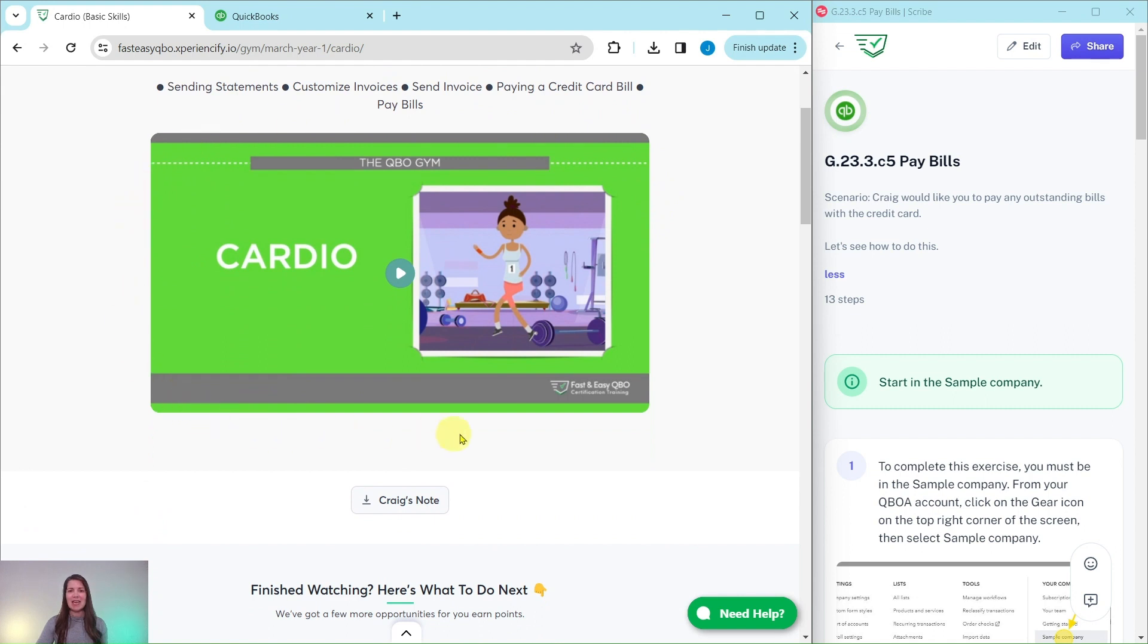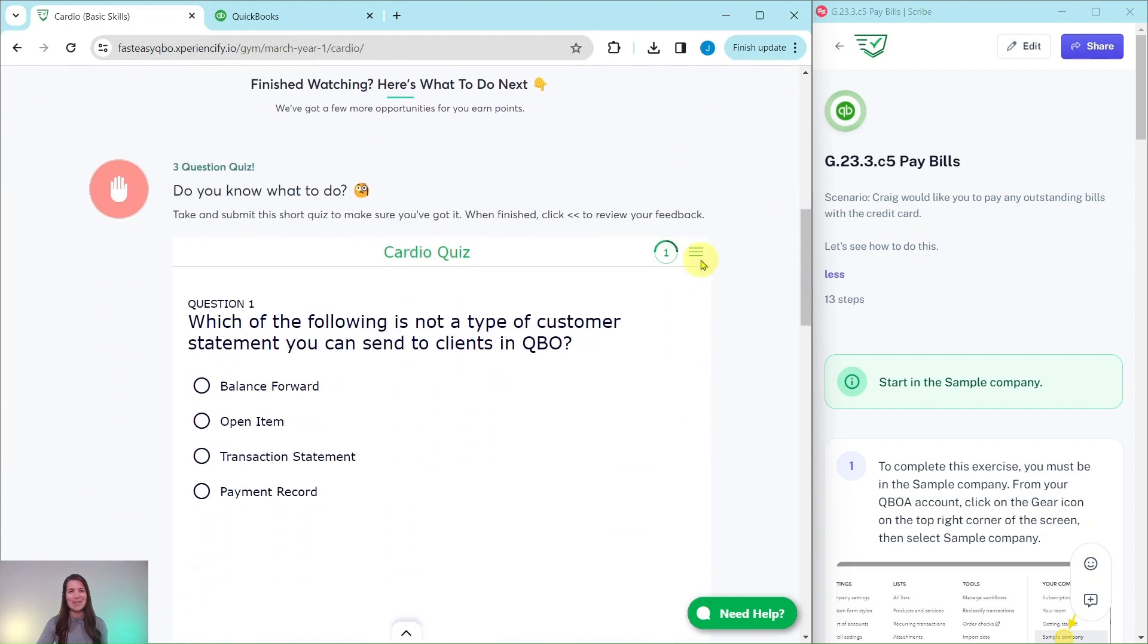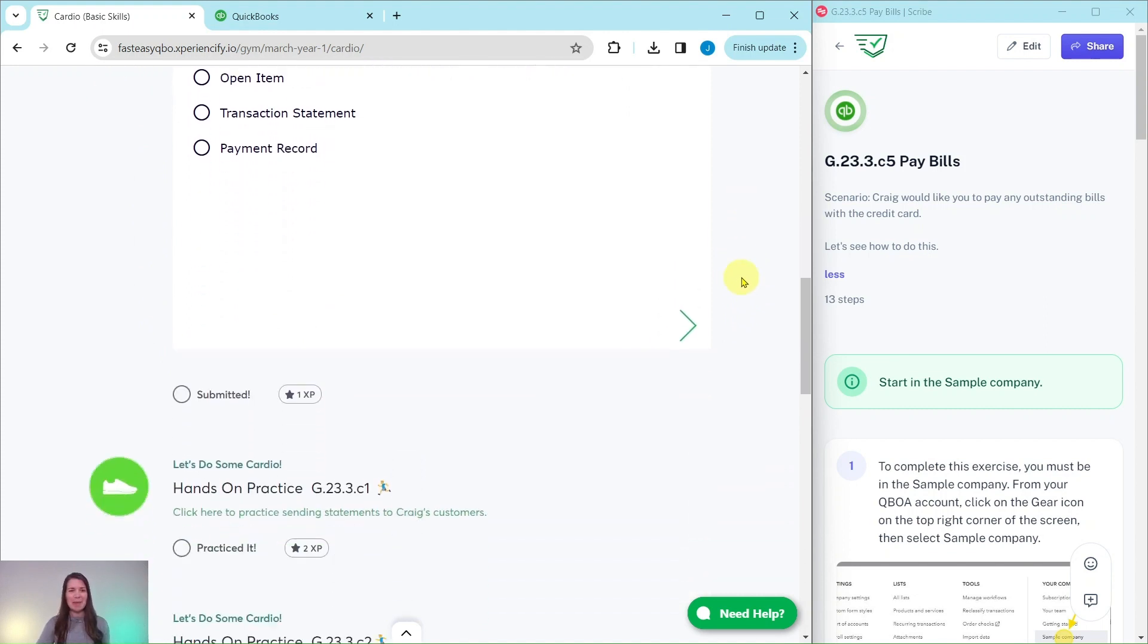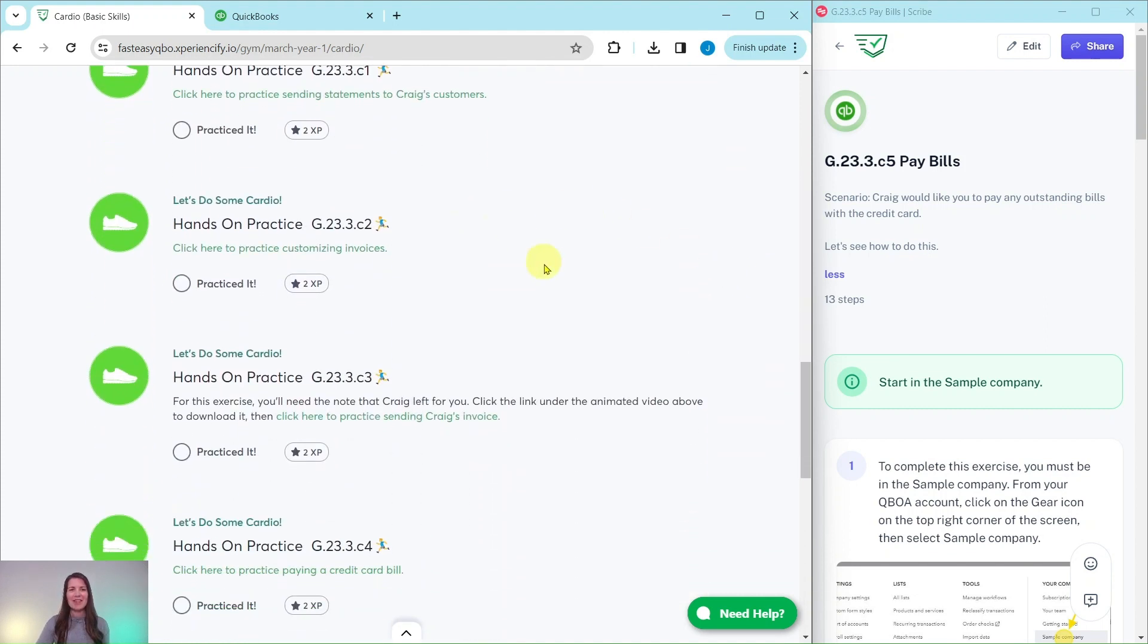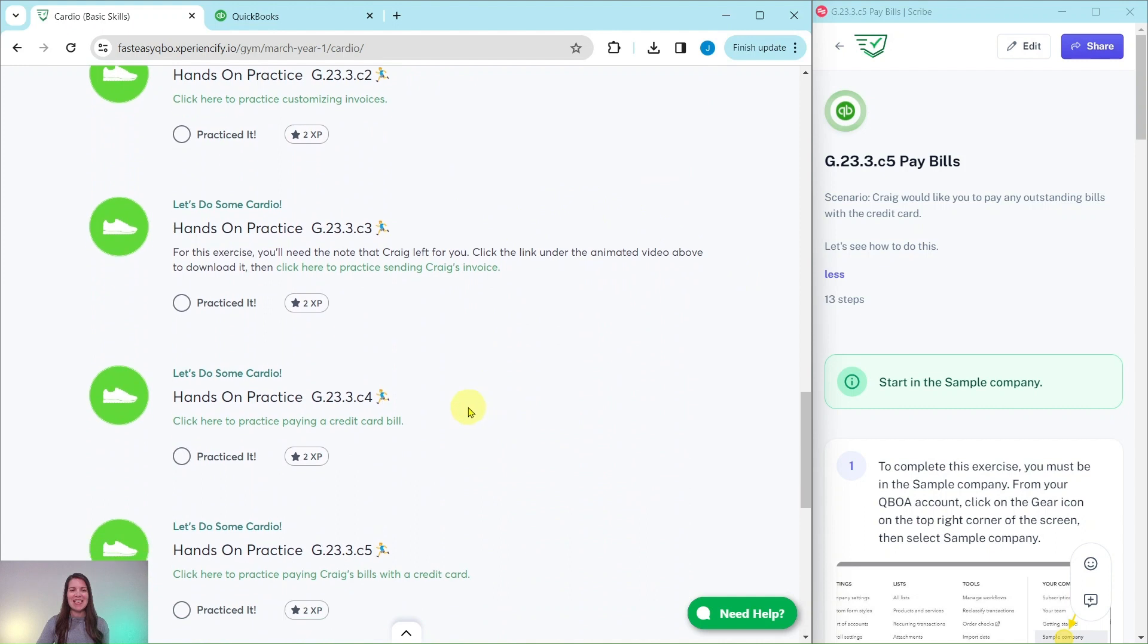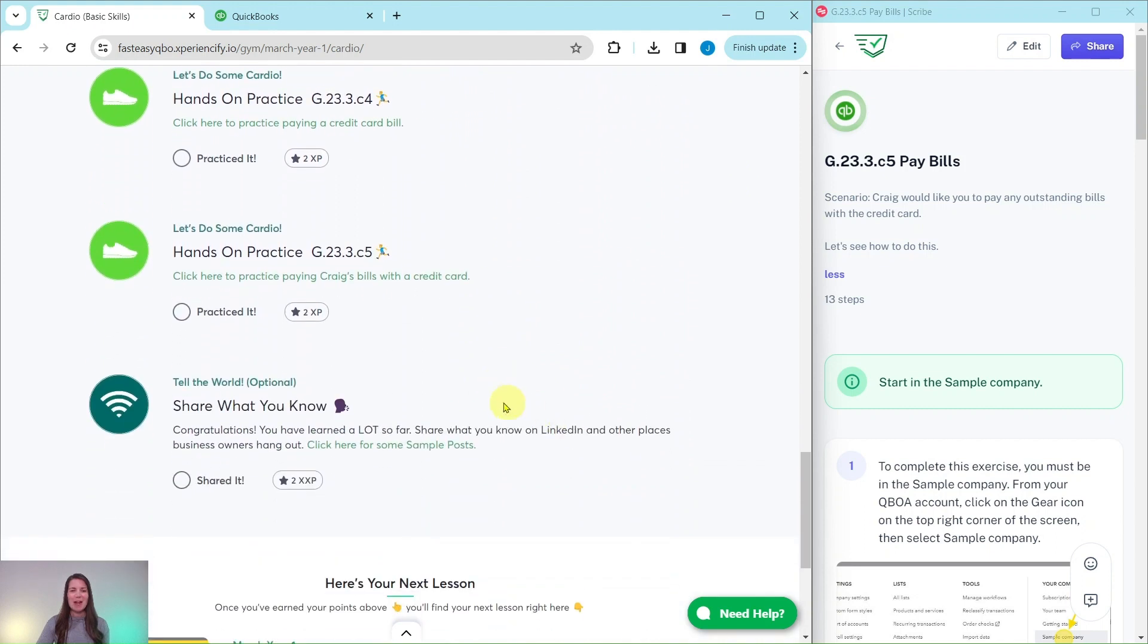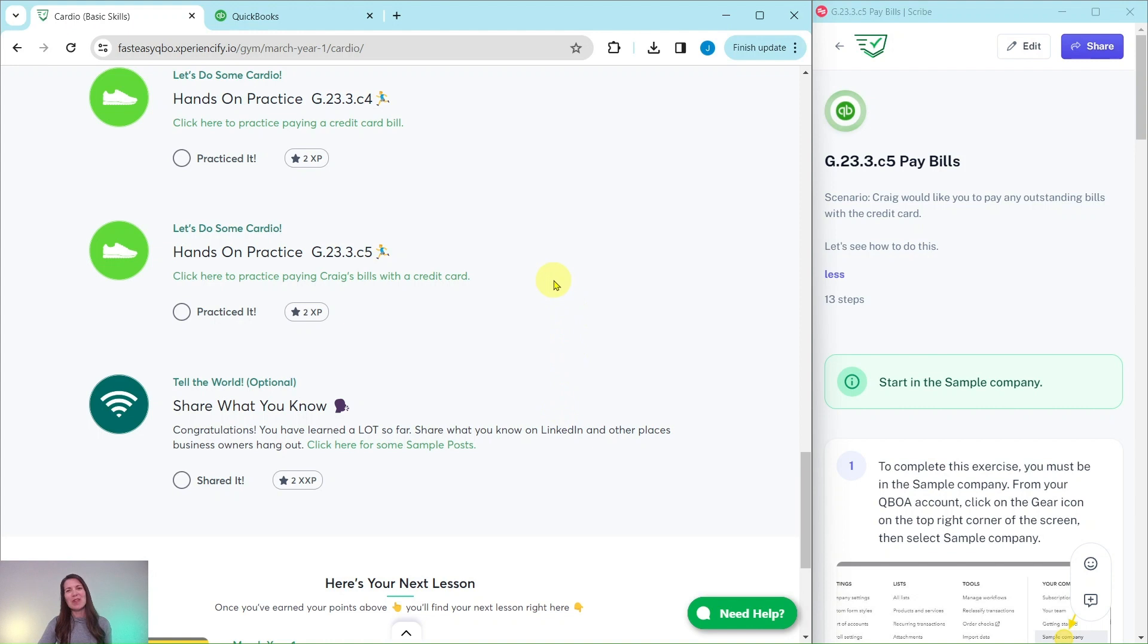At the top here is an animated video to give you a synopsis of what is going on in Craig's world this month. He is our fictitious business owner. Further down is an interactive pre-assessment quiz. Below that are all of the exercises in this section. And at the bottom is an optional area where you can use sample posts on your LinkedIn to share what you have learned so far.